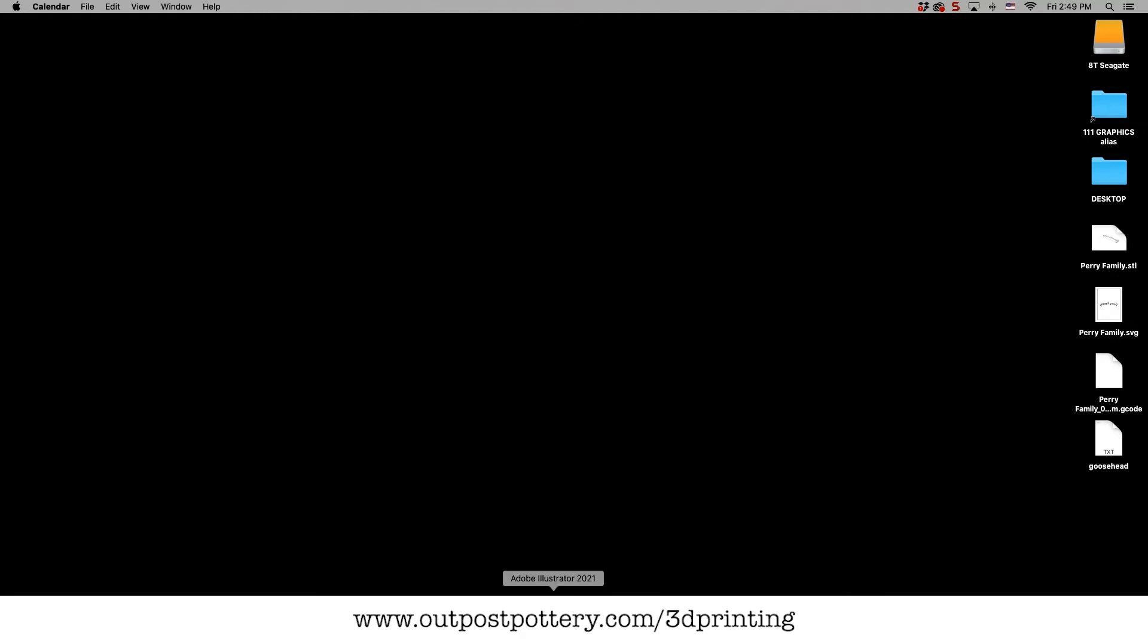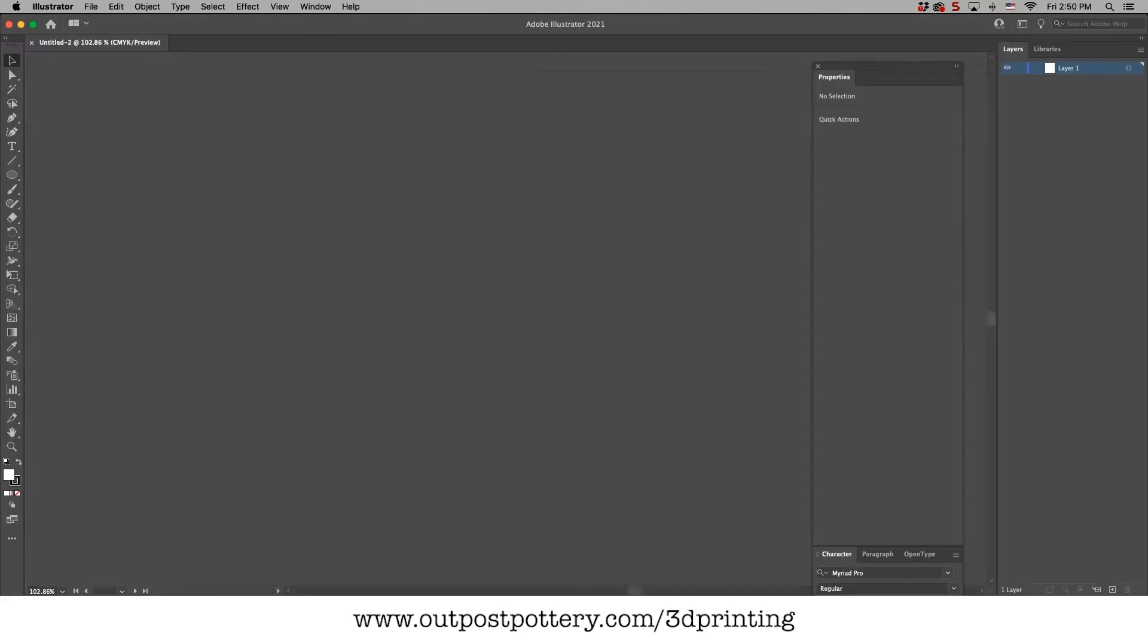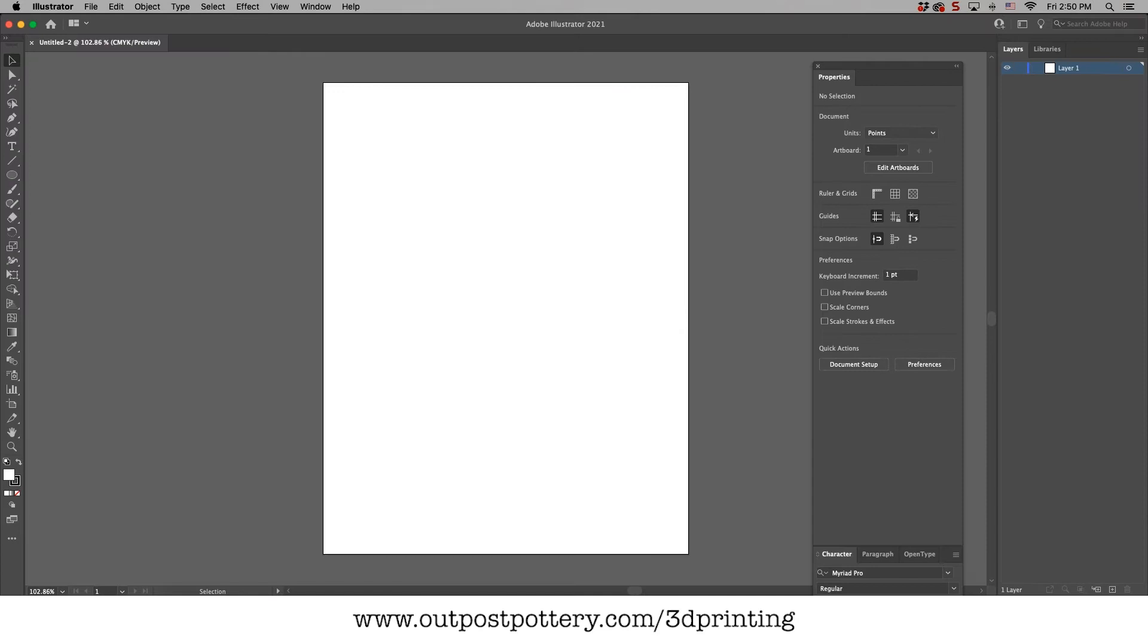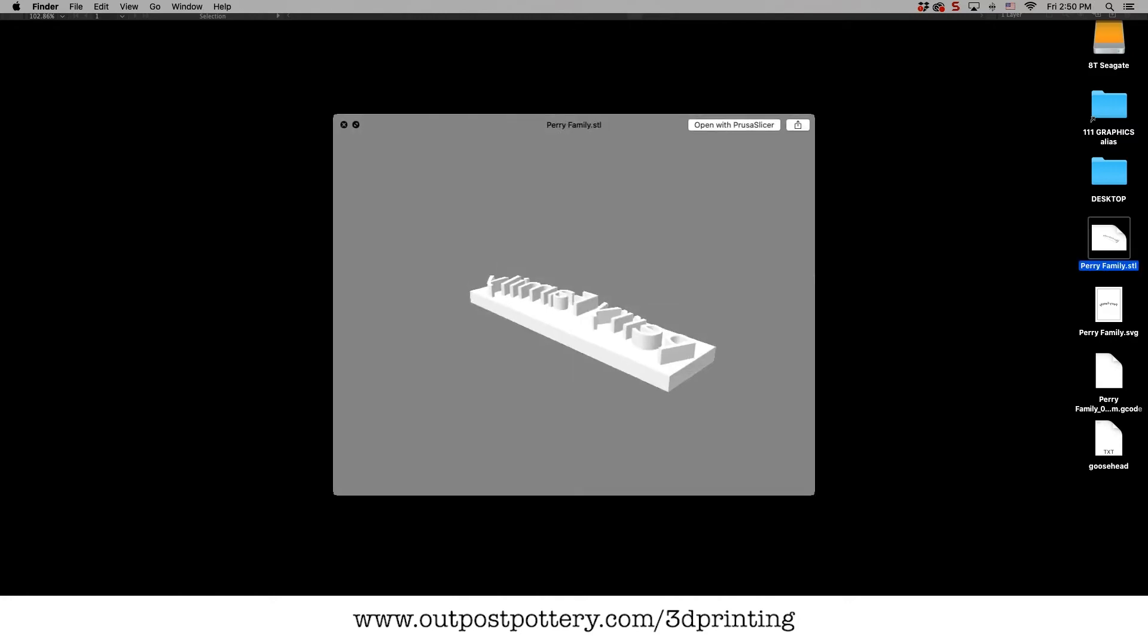Okay guys, the first thing we're gonna do is open up Illustrator and we're gonna just start any old file here. Now, before we do that, I want to show you what it is we're gonna be making.